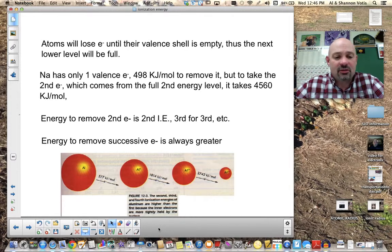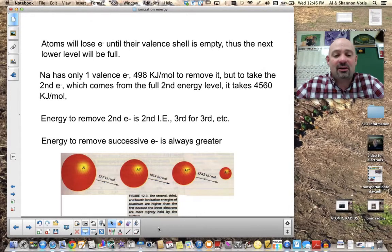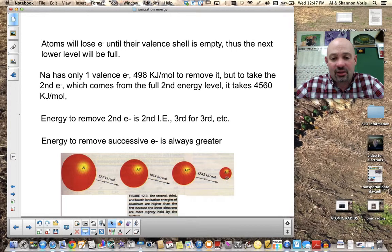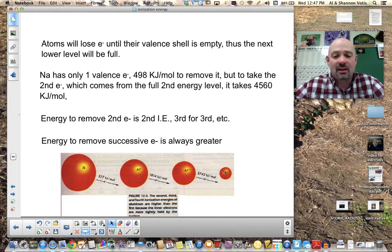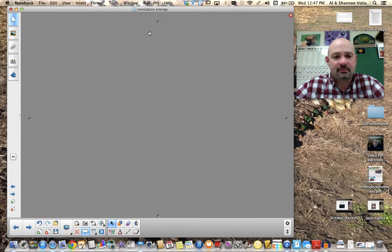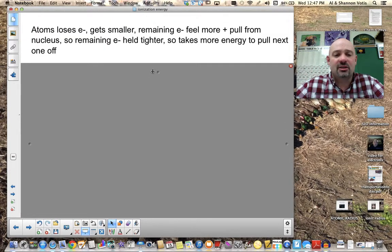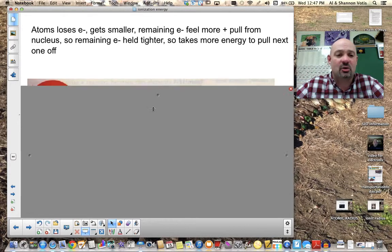Looking at aluminum in this diagram: the first electron requires 577 kJ, the second requires 1,814 kJ, and the third requires 2,742 kJ. Each ion left behind is smaller, so the remaining electrons are closer to the nucleus and held more tightly. Once we reach Al³⁺ — after removing all valence electrons — we're dealing with inner shell electrons, and the energy jumps from about 2,700 to over 11,000 kilojoules, because those electrons are much more tightly held.